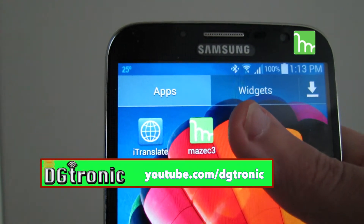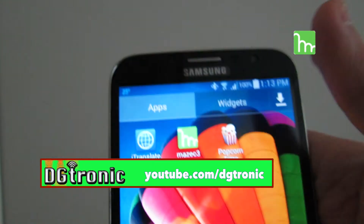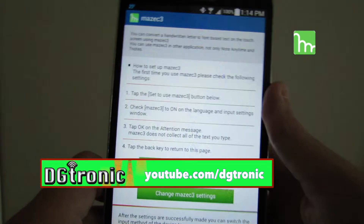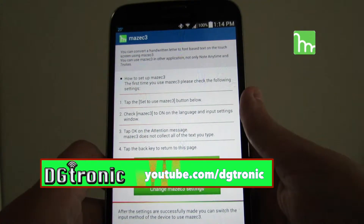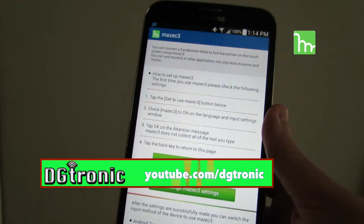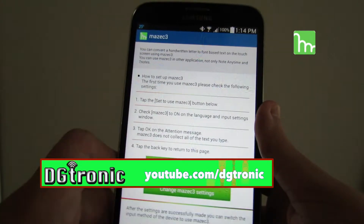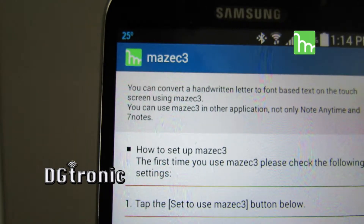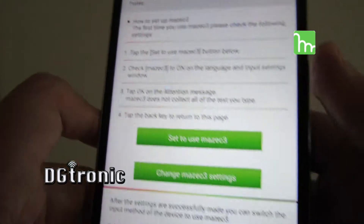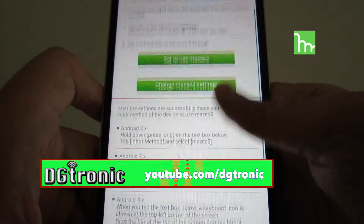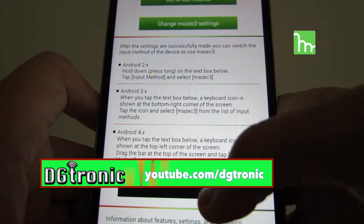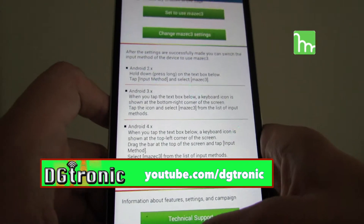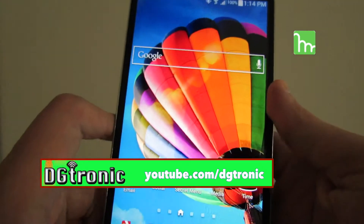Let me quickly get into it and show it to you guys. When you download it, you first get a page of instructions on how to activate Mazik — or Mazik, I don't know how it's pronounced — Mazik 3.